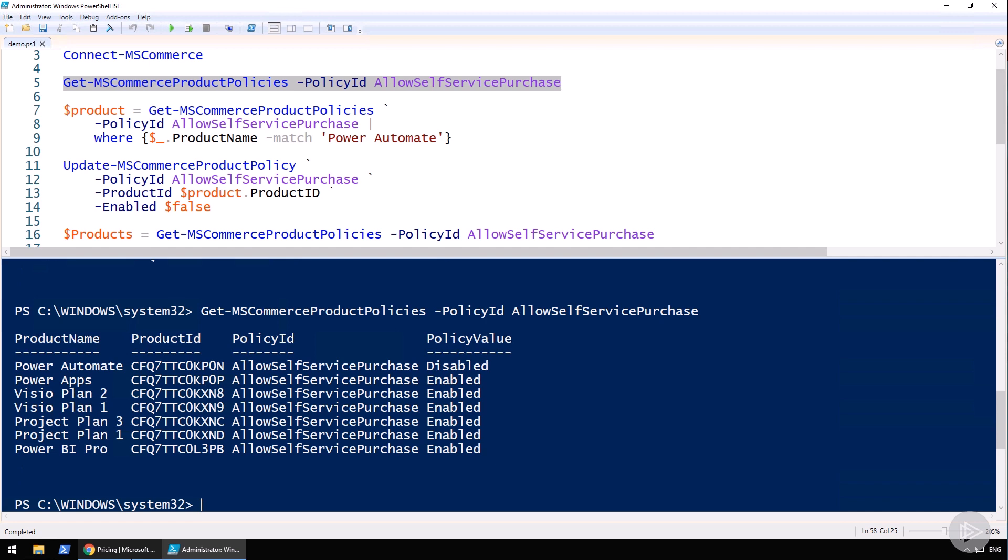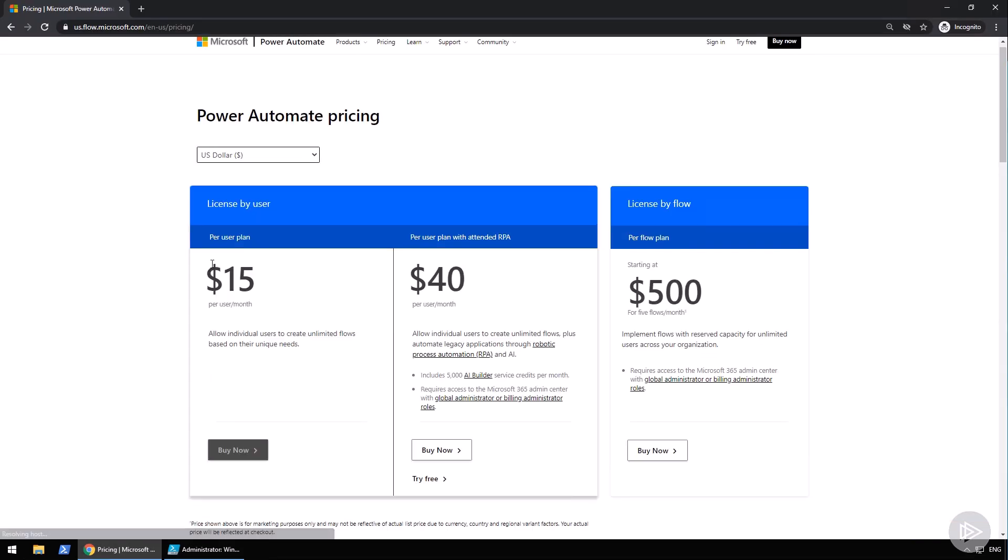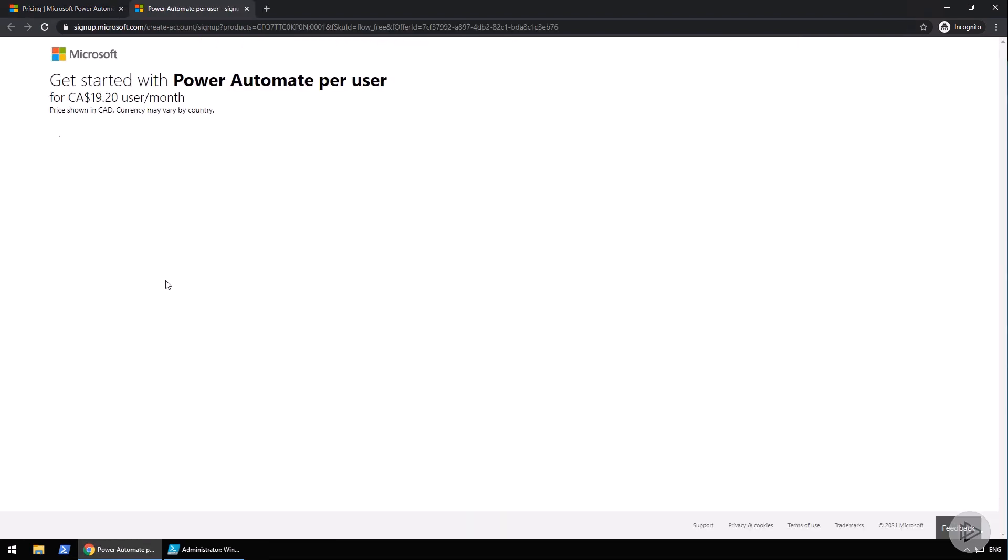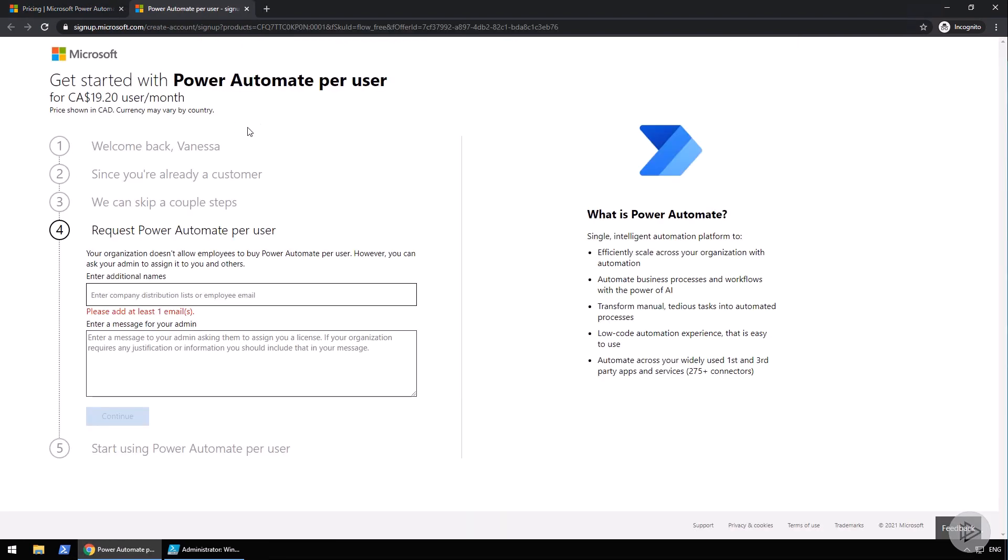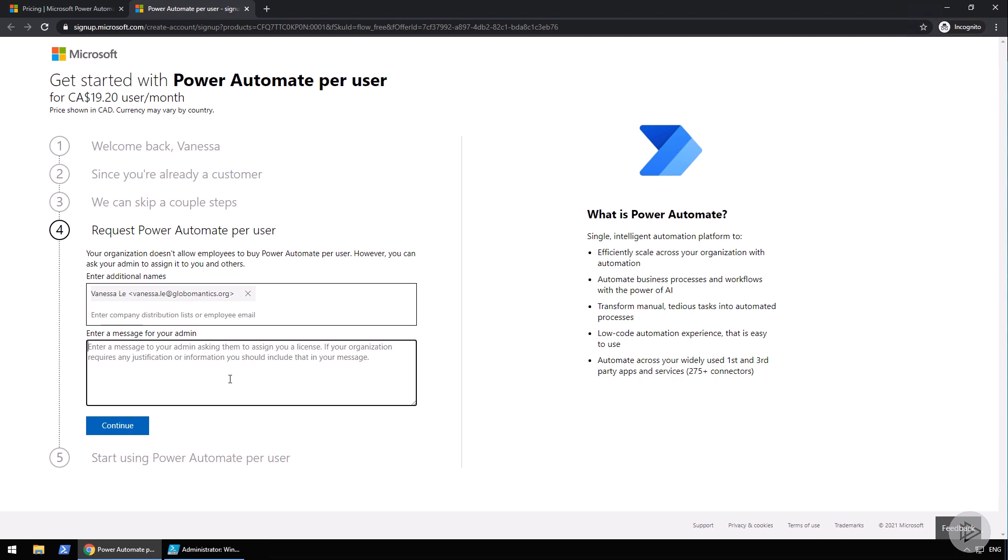Let's take a look at what this now looks like from an end user point of view. If I click on buy now again, same page as before, it will still detect that I'm logged in, but now instead of allowing me to select how many I want to buy and put in my credit card, now I have a message saying 'your organization does not allow employees to buy Power Automate per user, however you can ask your admin to assign it to you and others.' You can enter the additional names of people that would need this, as well as a message, maybe a business justification for your admin. This way, the admin would have to purchase it through the normal channels and then assign it to you as usual. This is the end user experience.